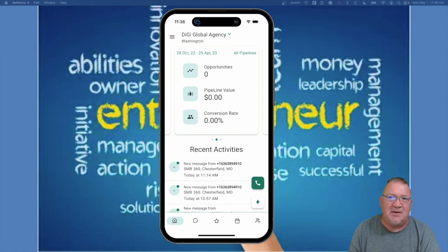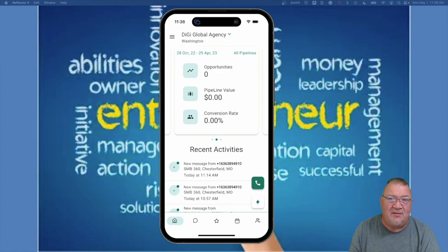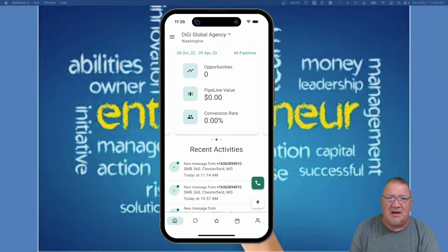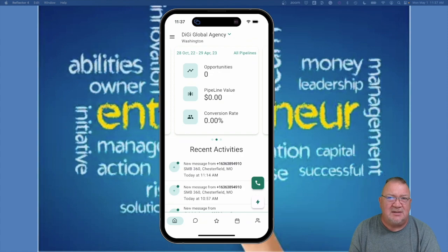I wanted to show you what it looks like and run you through some scenarios and features, because I don't think anybody else has anything like this. The mobile app doesn't cost anything extra. However, if you want your own personal branded mobile app, you can do that through HighLevel for an additional $500 a month. That gets you your own branded icon on the App Store and Google Play Store — HighLevel handles all of that for you.